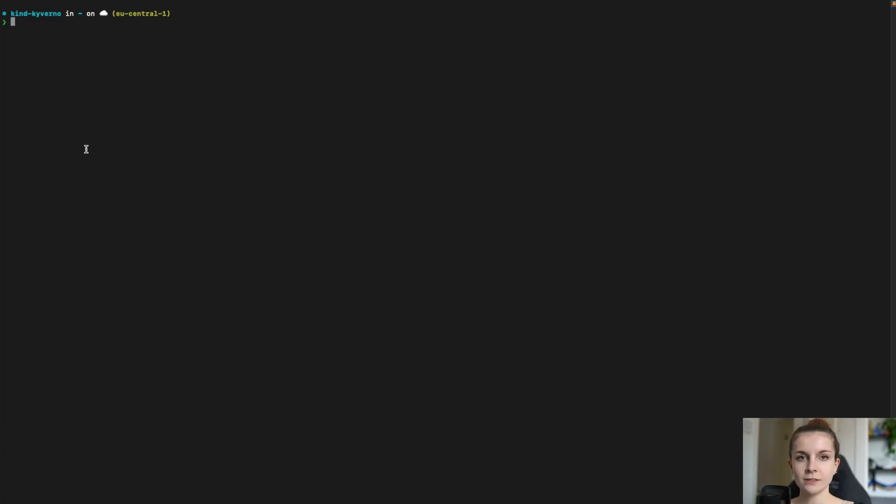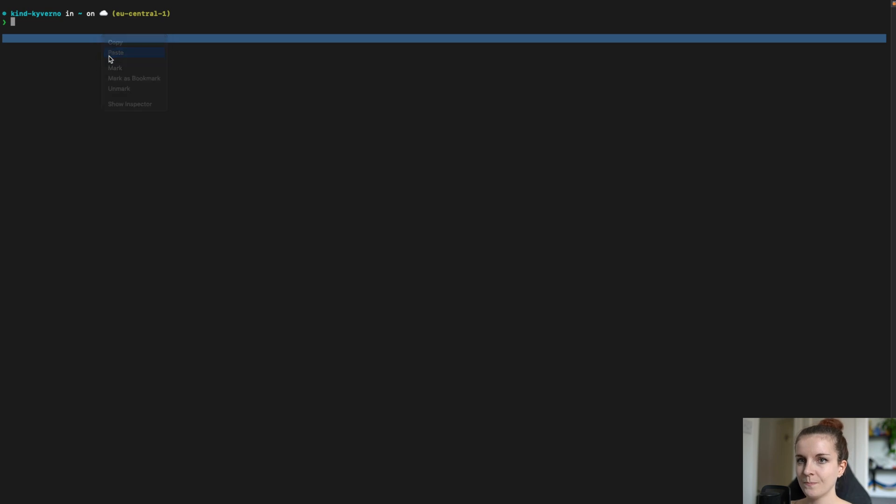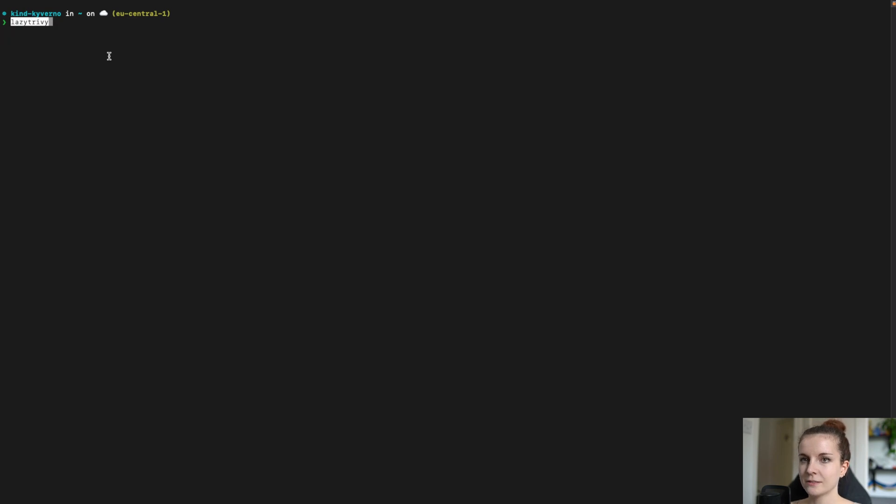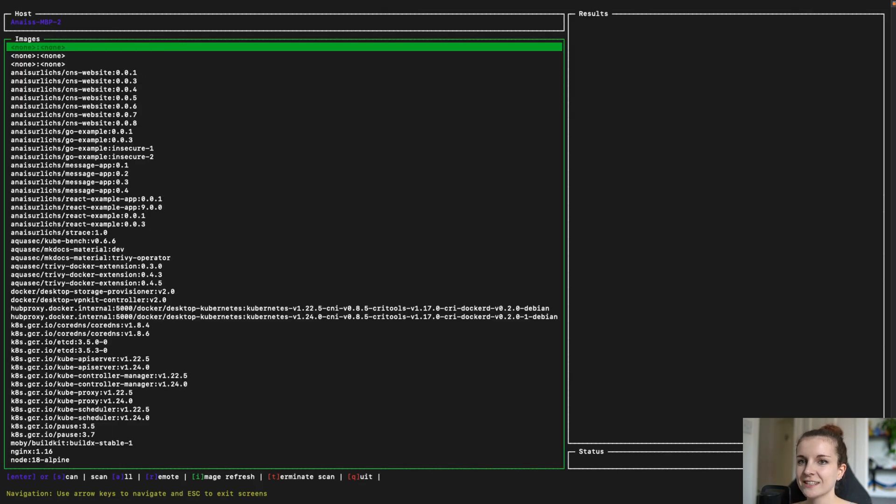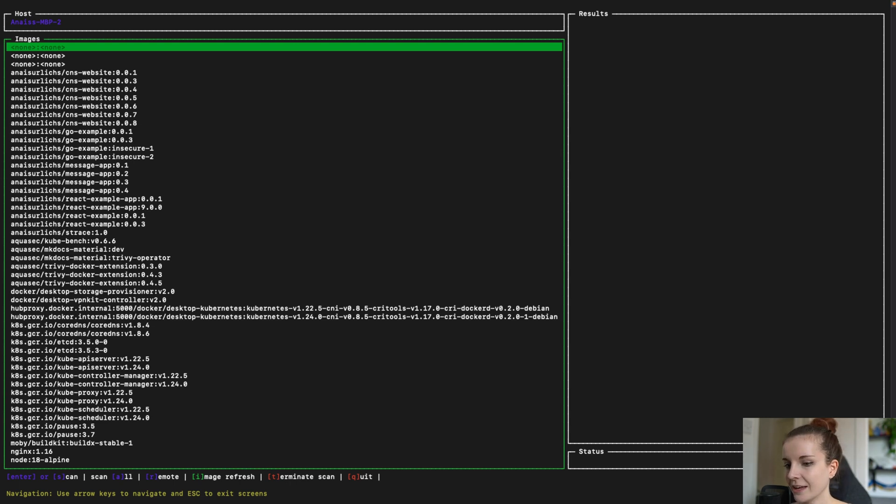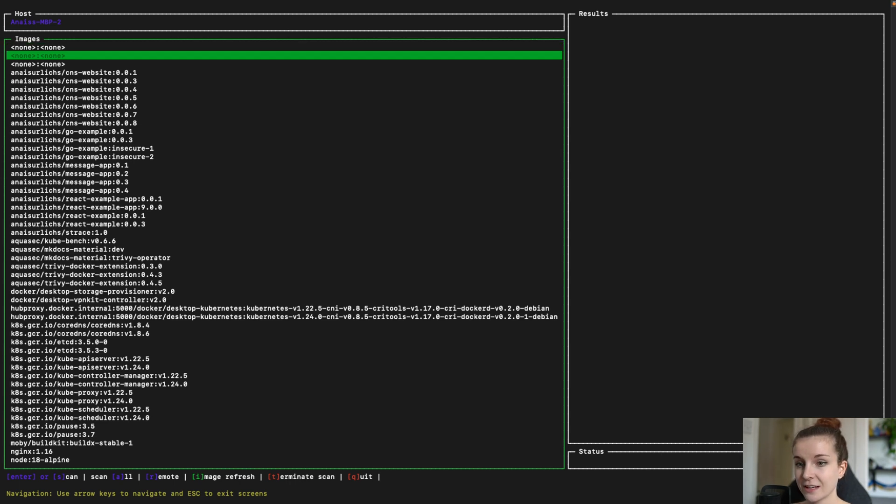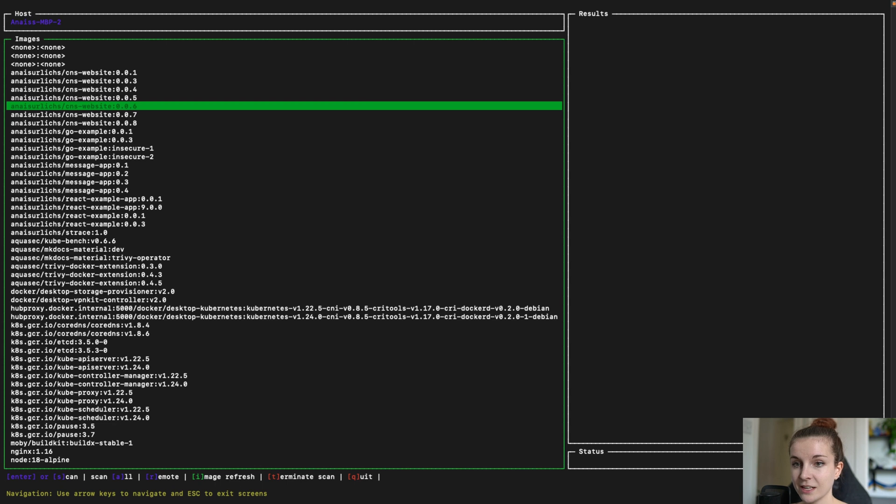Now in this video, I'm keeping the terminal small because the screen that you're going to see in a second, once I type LazyTrivy, it's going to be here. And now we can go ahead and we can scan one of my container images.